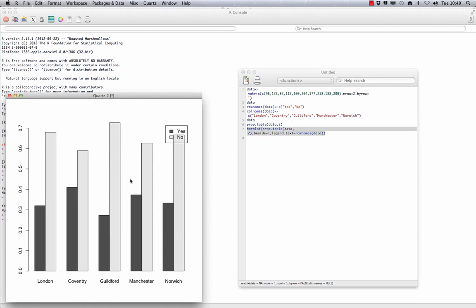From this, we can see there are some proportion differences in our sample. Further testing will indicate if these differences are significant in the population. To do this, we need to decide what test is appropriate to carry out on our data. We are dealing with proportions and we have several samples. So if you look at the flow chart on Learn, it can be seen that a chi-square test is the correct test to use.